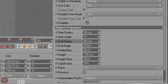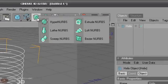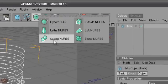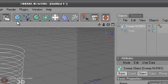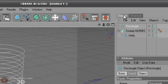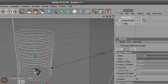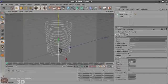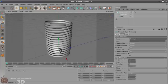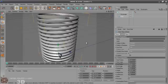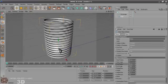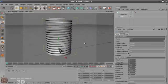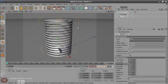Now just press ALT and go to sweep NURBS. And then just select rectangle. Change the width and height to 5. And drag this under sweep NURBS as a child, and the helix should be under the rectangle. Now it's looking quite okay.